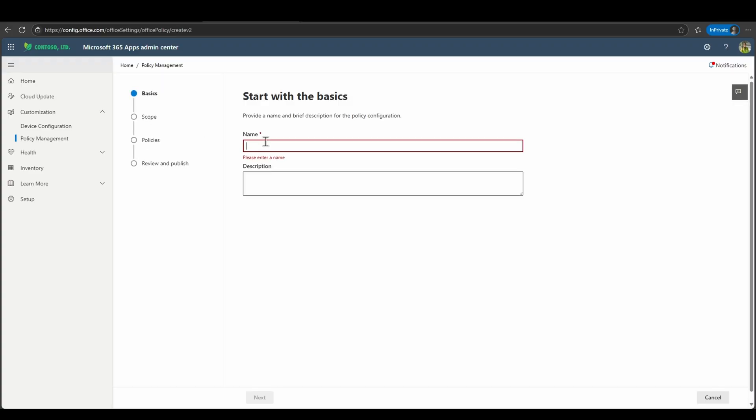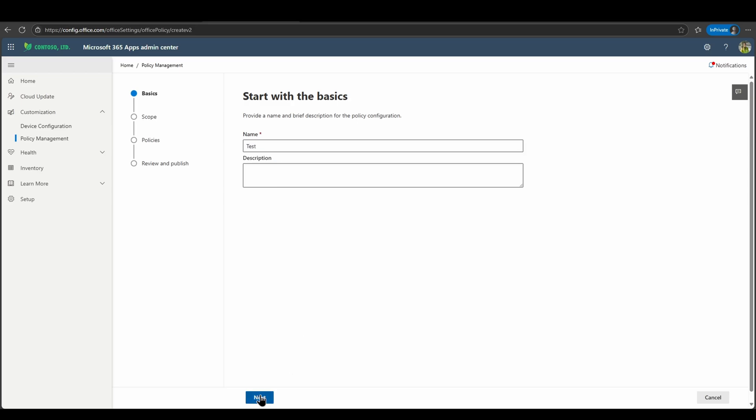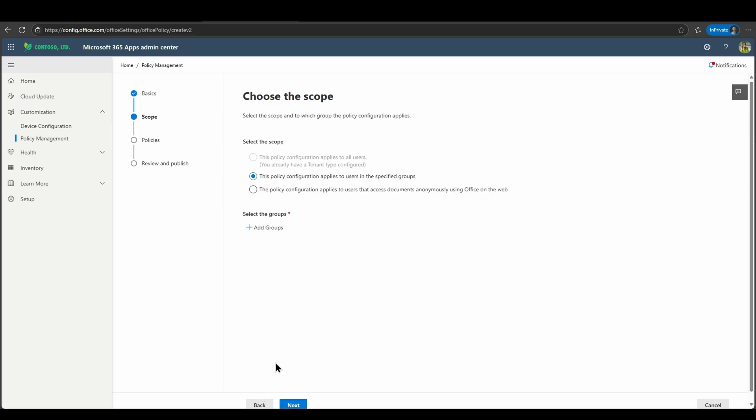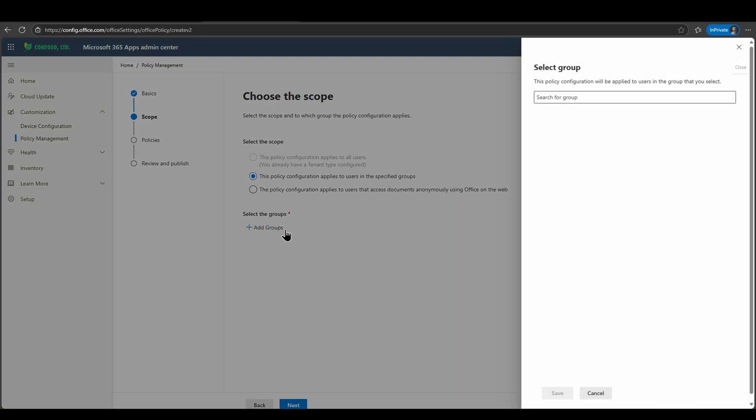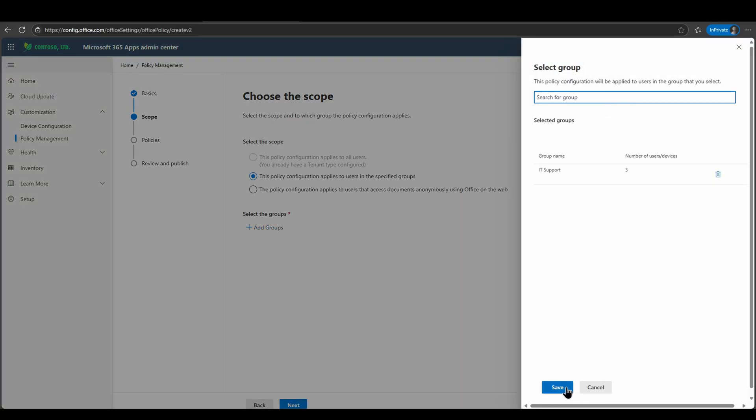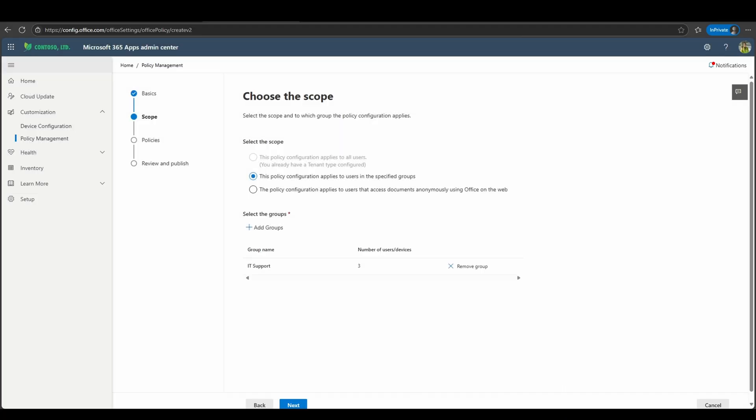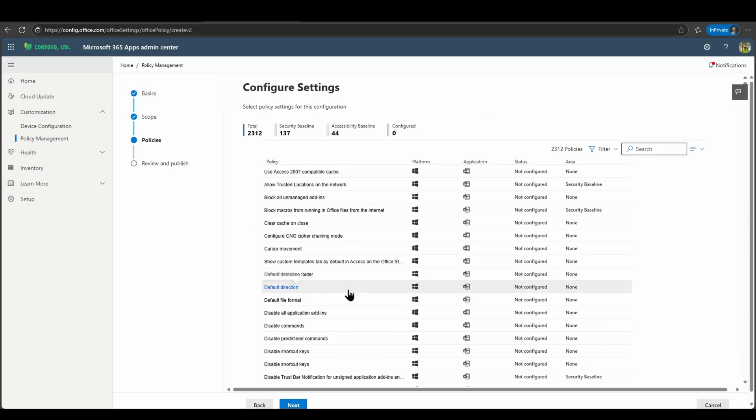I'll name this test just to show you where the optional connected experiences material is. This policy can be scoped to particular groups of users or every user within my particular tenant. In this case, I will scope this to a particular user group, such as IT support, and we'll click save.